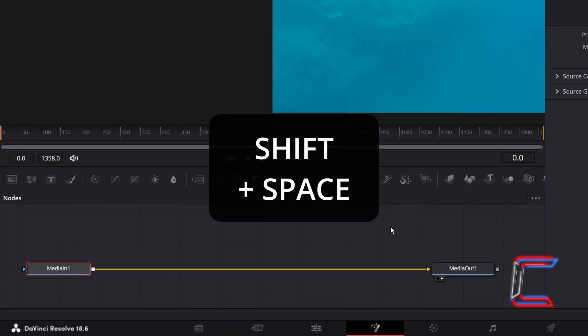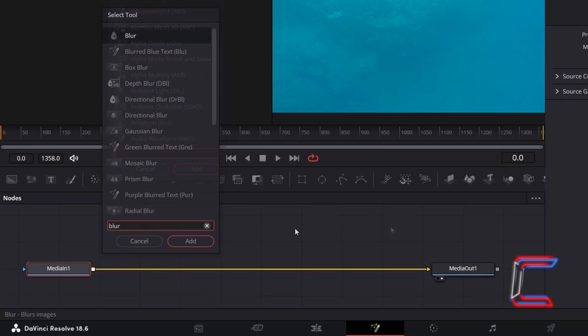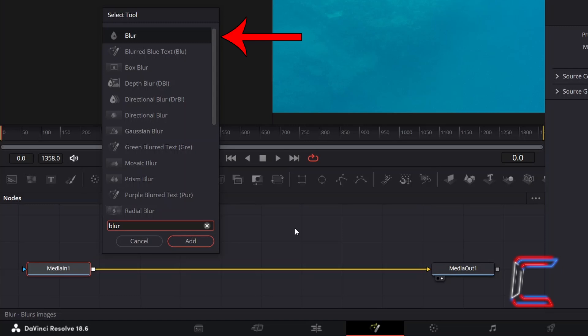With MediaIn1 selected, hold in SHIFT and press SPACE to open up the Select Tool window. Use the search box at the bottom to find any Blur tool that you wish to use for this project. In this particular example, I will use the Normal Blur tool.